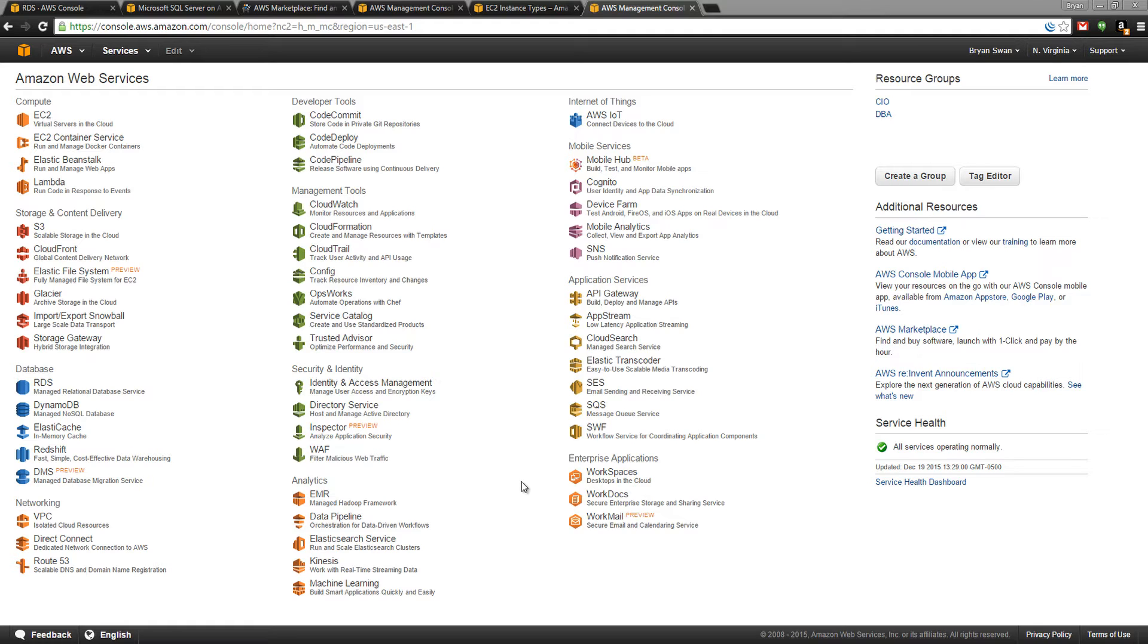EC2 is a fully managed server which gives you the full ability to RDP into the server, SSH into the server, etc. RDS is different in that it specifically only exposes the database shell.